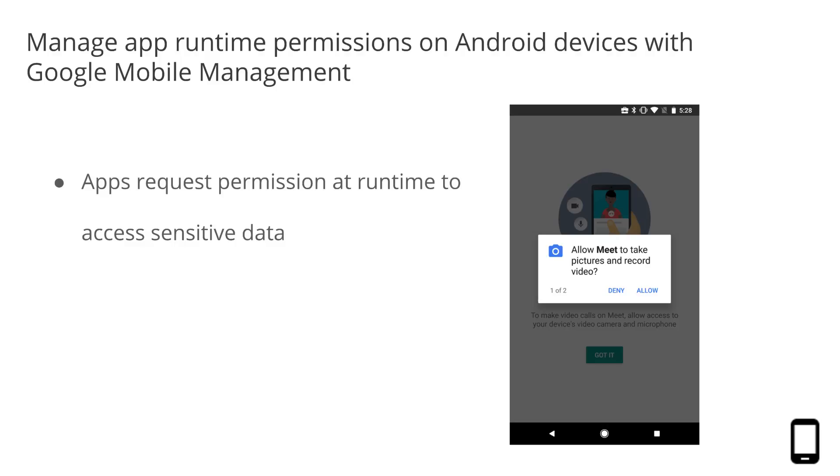Android apps will only request permissions at runtime if the device is running Android 6.0 or higher, and the app itself targets API level 23 or higher.